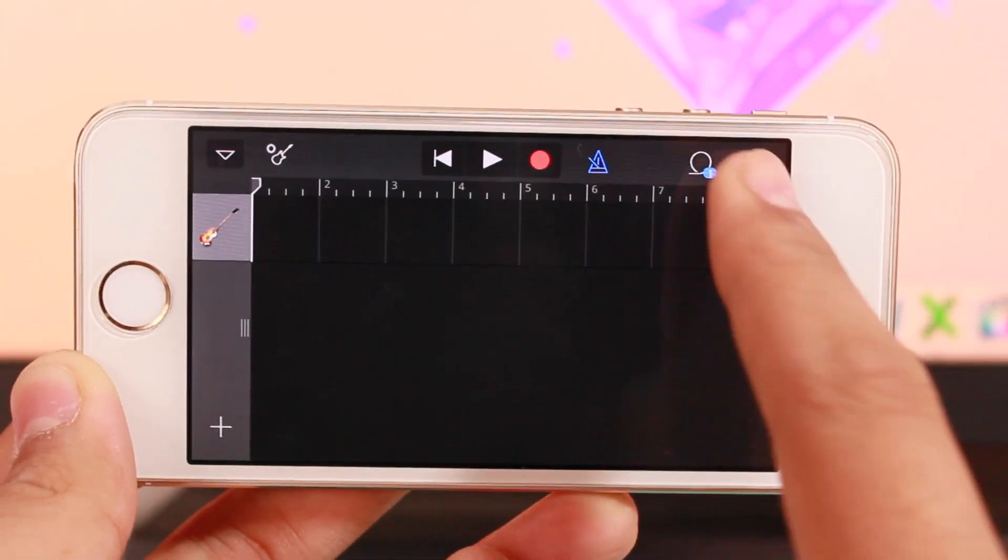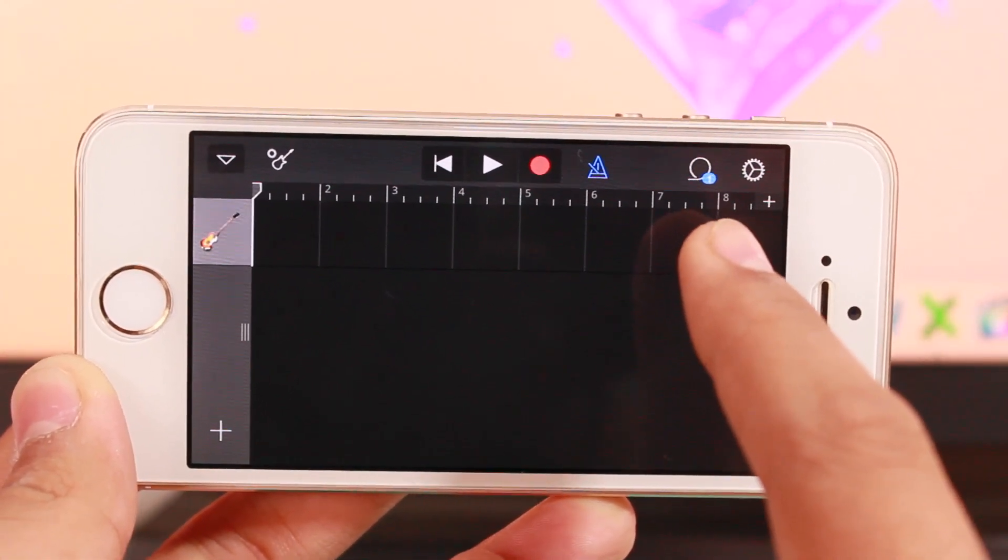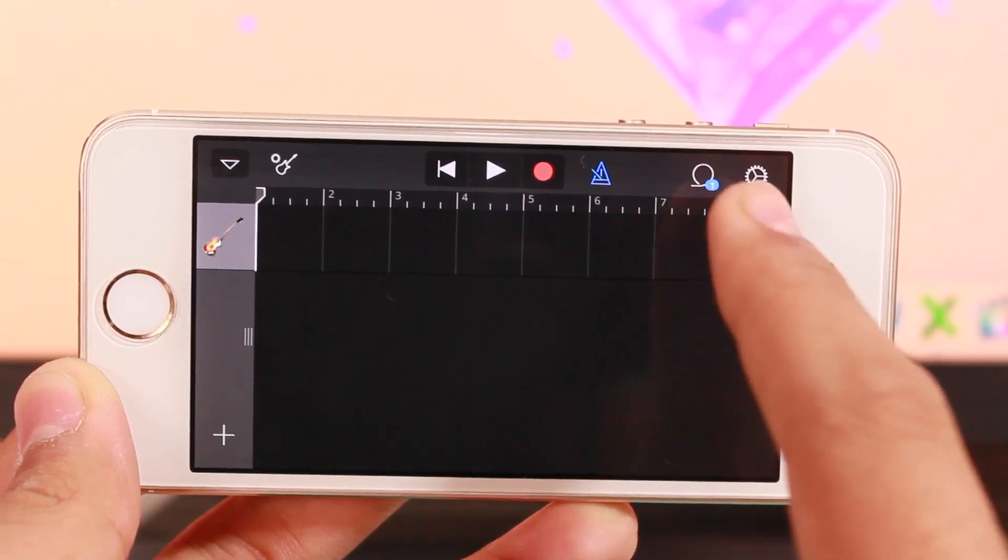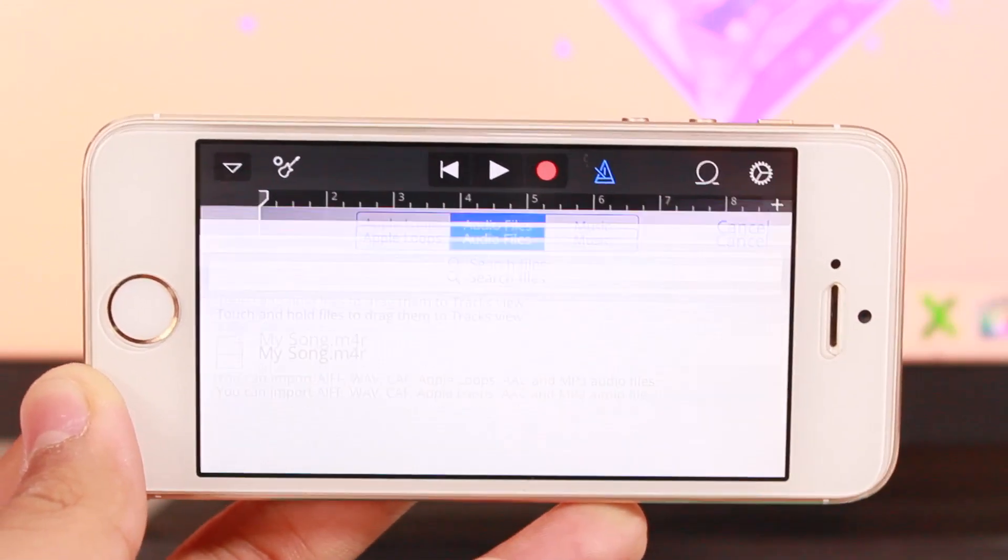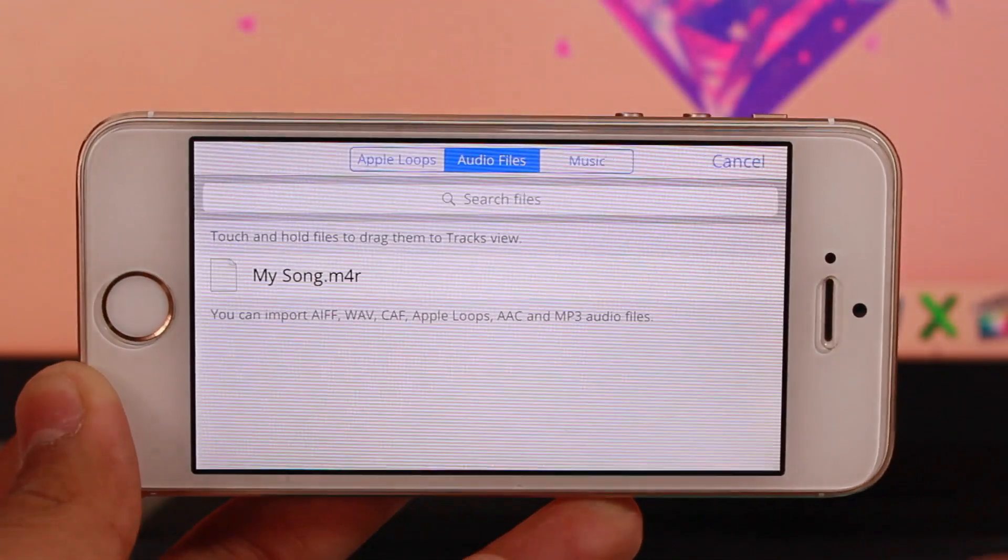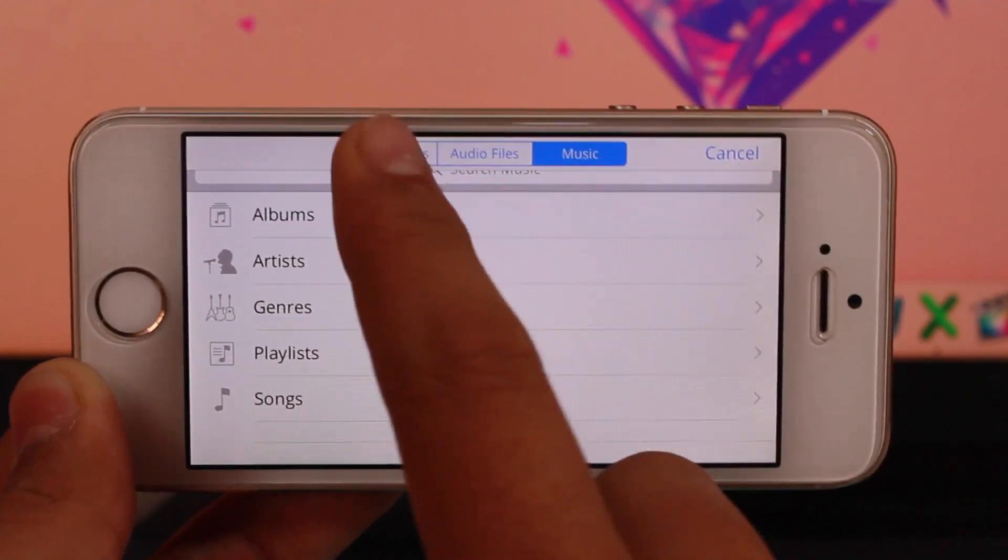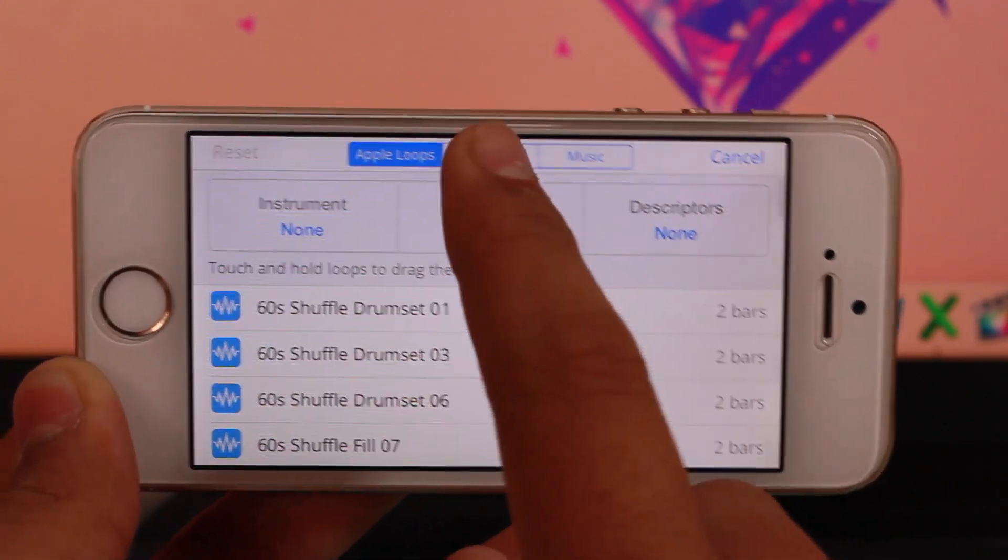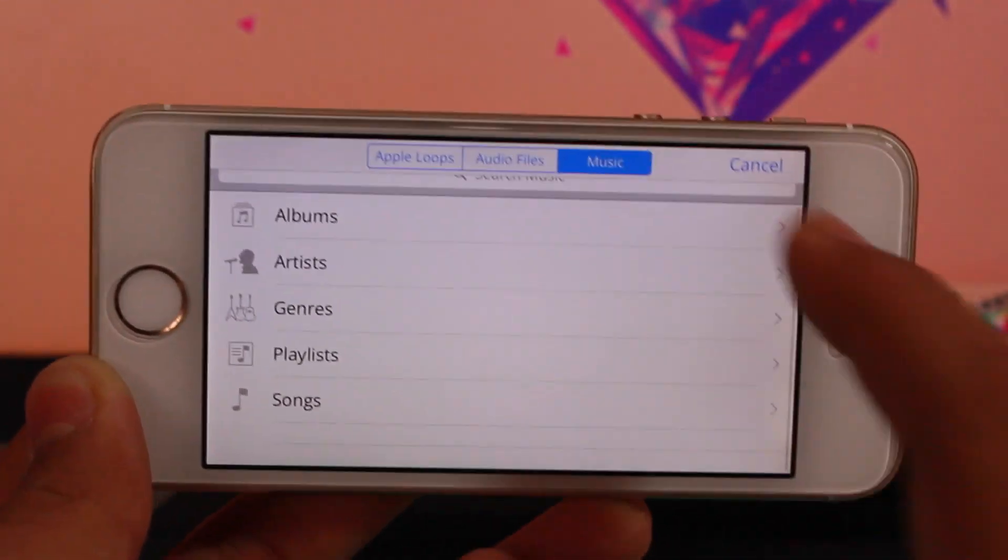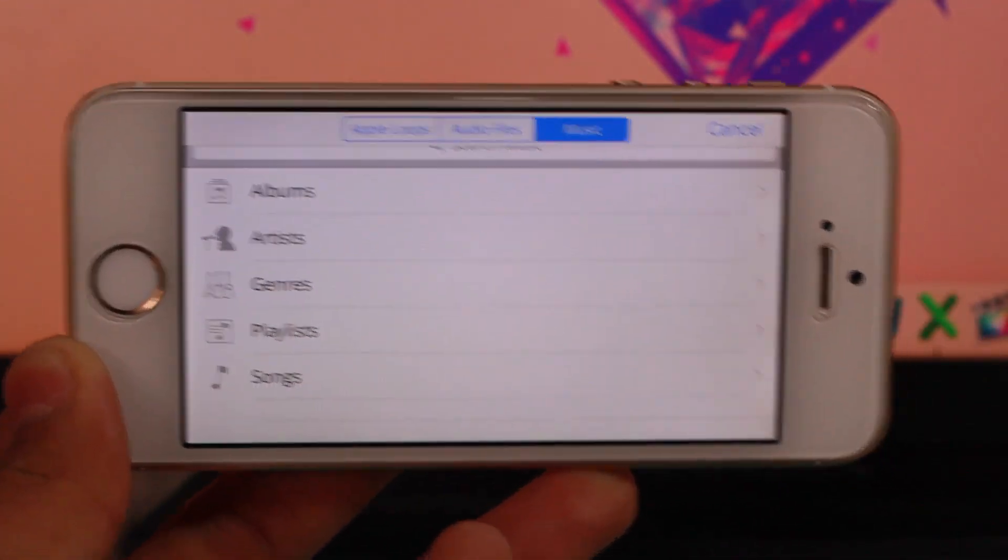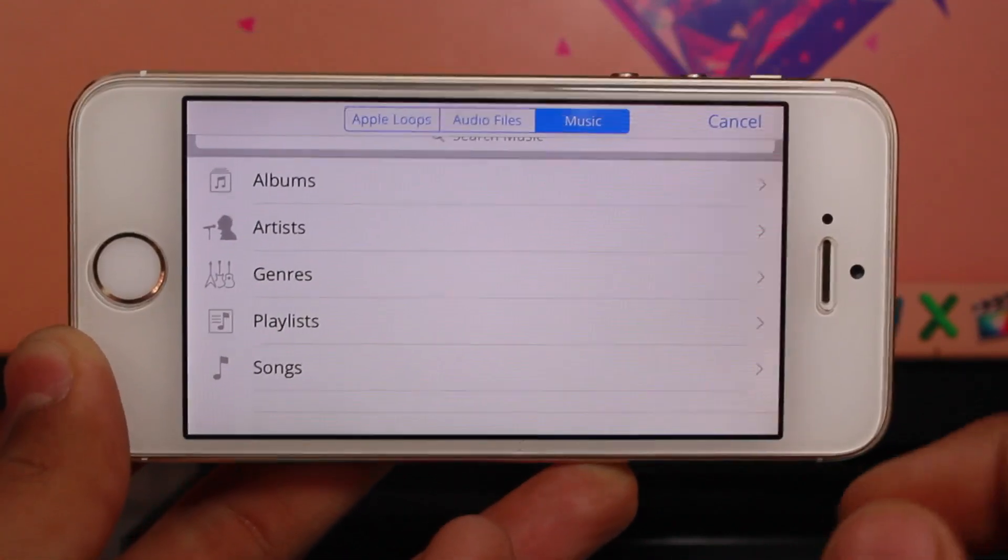Now tap on the loop icon, which is the second last option from the right side. Under loops, you'll see Apple Loops, Audio Files, and Music. Tap on Music.